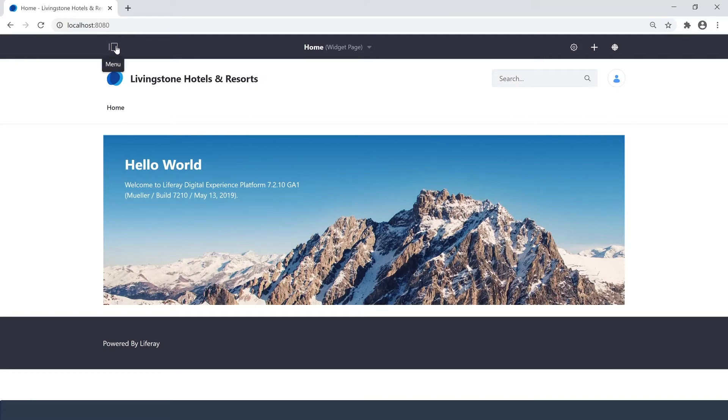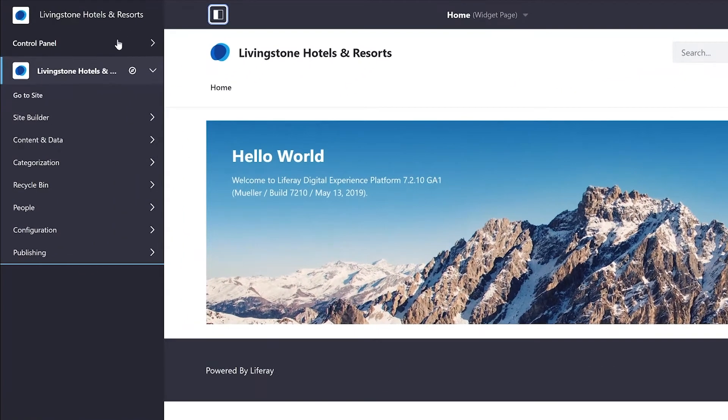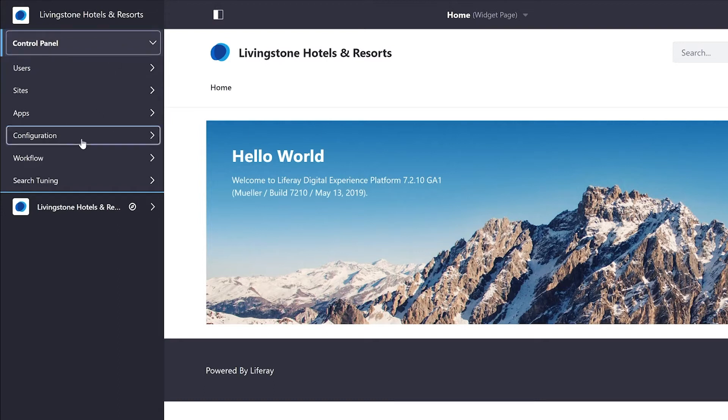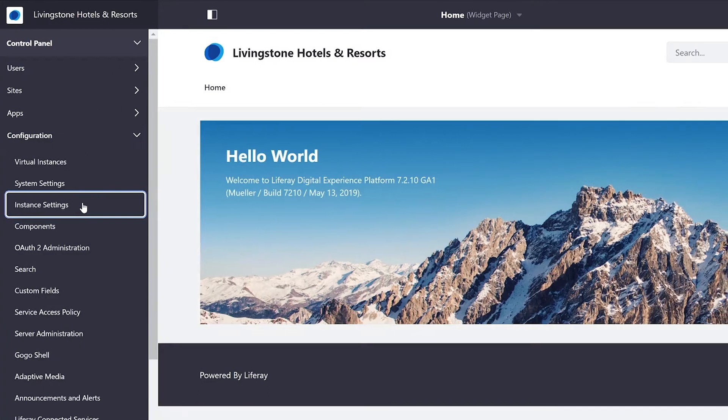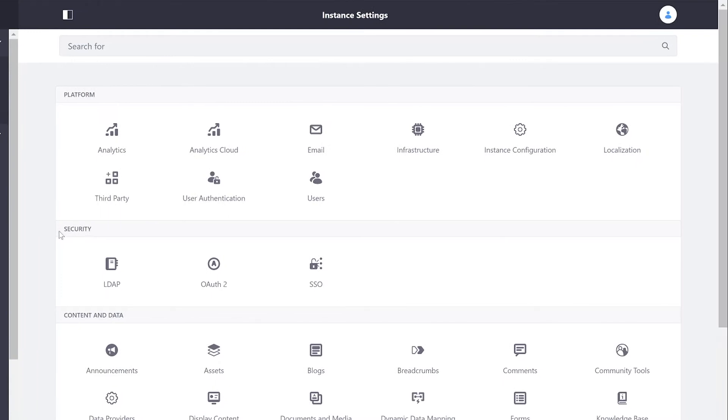We need to have access to the menu for starters, into control panel, and under configuration we can head to our instance settings. Over here in the second row we have security and we can select LDAP.